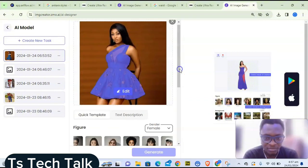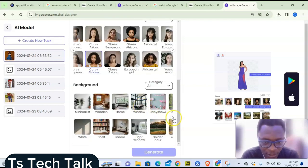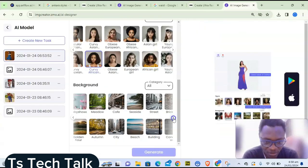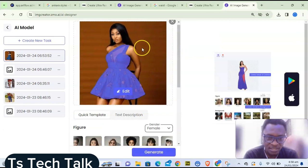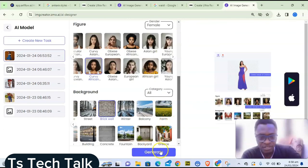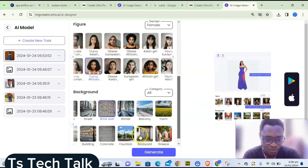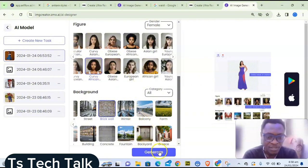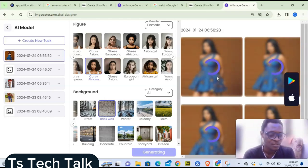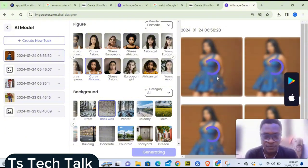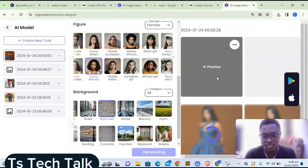Next, choose a background. The original image was taken in a studio with a plain background. Scroll through the background options — I'll go with a brick wall to match the wall in the original image. Once you're happy with your selections, click 'Generate.' The image will take some time to generate, so just allow it to finish.